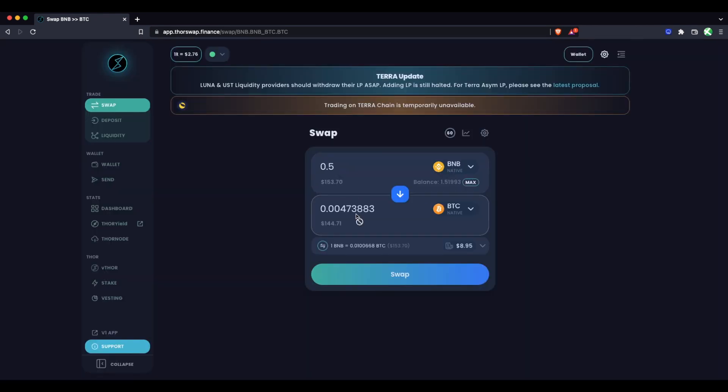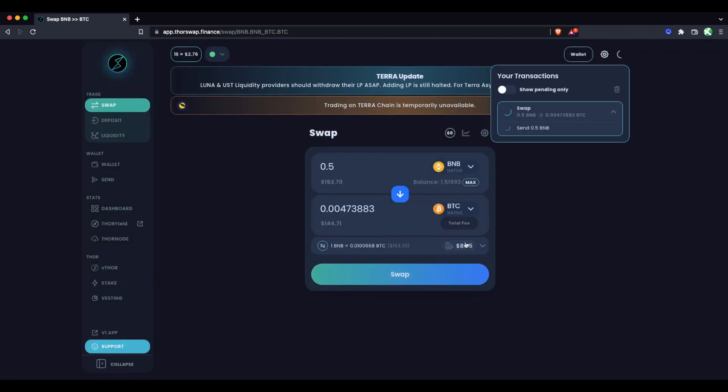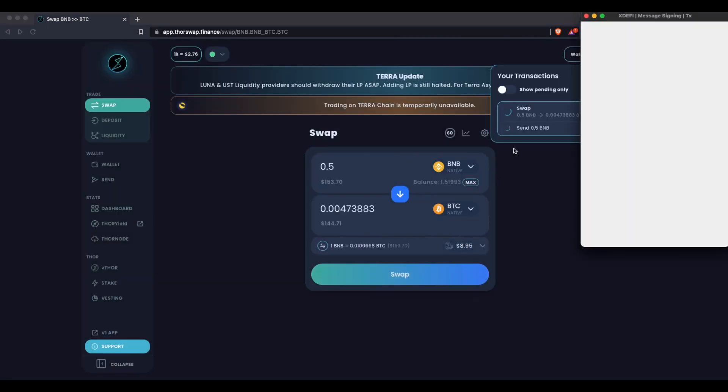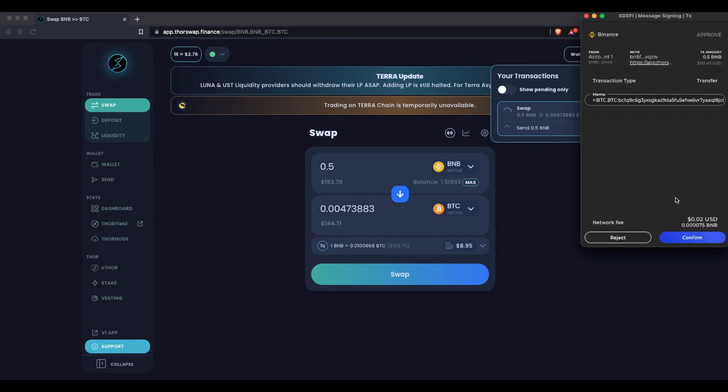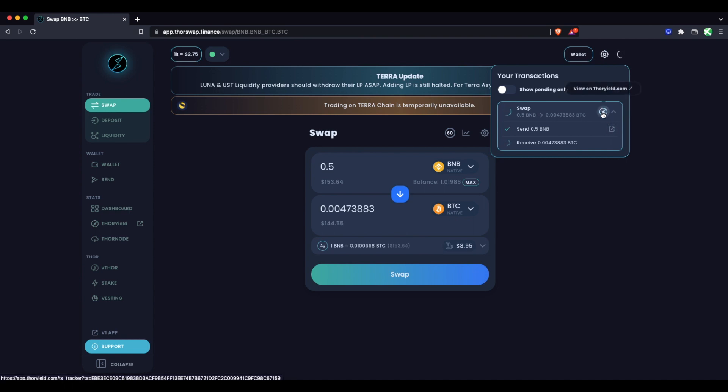So let's swap this half BNB for some BTC. We'll see a confirmation page and approve. Now the transaction is being sent to our wallet for us to sign it. And we just confirm the transaction. And then you'll see the swap pending here. The 0.5 BNB is going into ThorChain and we're waiting for this BTC to come back out. We can track the BNB send on a BNB block explorer. Or we can track the overall swap on Thor yield.